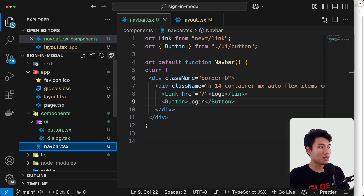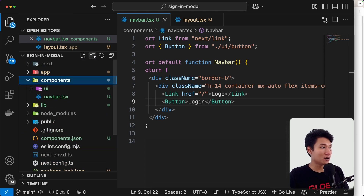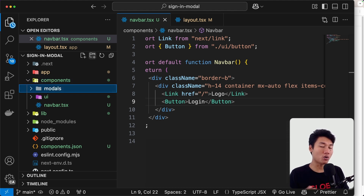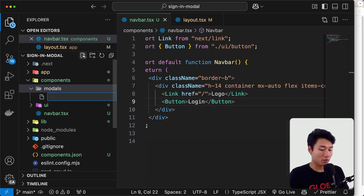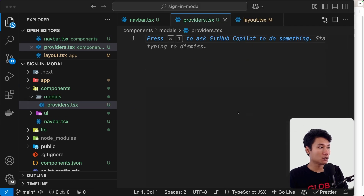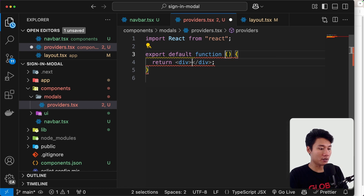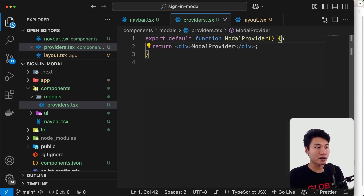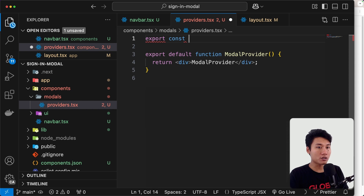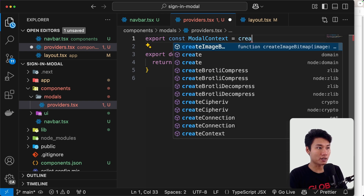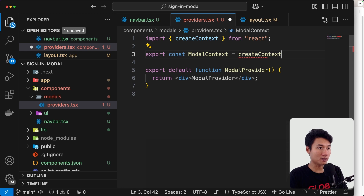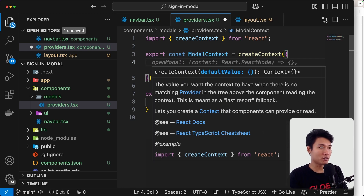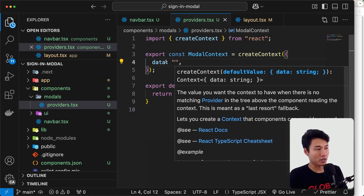So let's create the modal. Inside the components folder, let's create a folder called `modal`. I'm going to put all the providers and the sign-in component inside the models folder. Let's create `providers.tsx`, generate `rfc`, and name it `ModelProvider`. In here we're going to create context. On the top we can say `export const ModelContext = createContext()` — this comes from React. Inside we can put a default value, just `data` with an empty string for now.